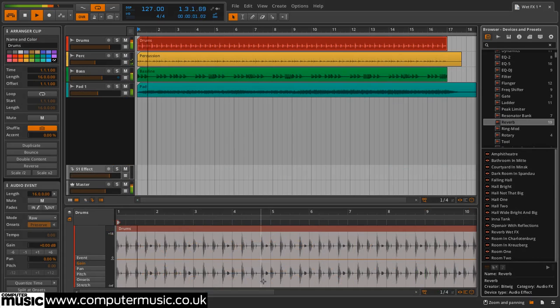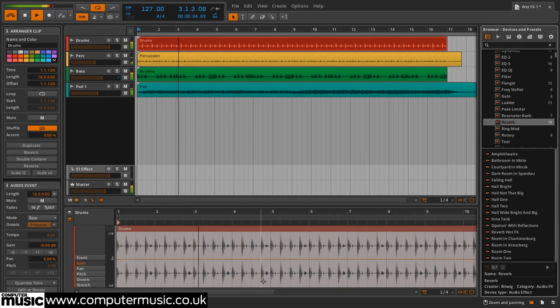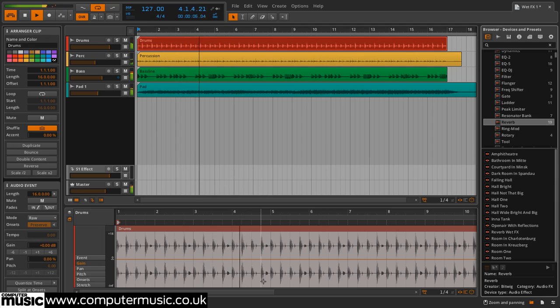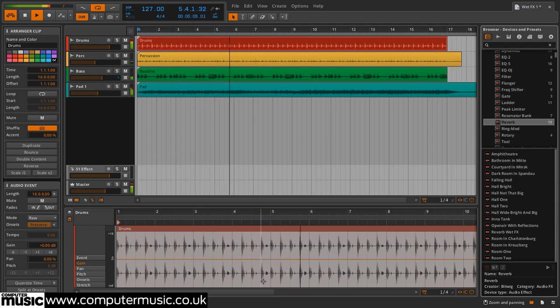One of Bitwig Studio's coolest features is its ability to independently process the wet output or feedback circuit of certain devices. Let's use this to radically reshape a drums, bass, percussion and pad mix.